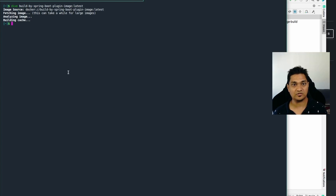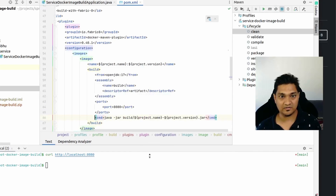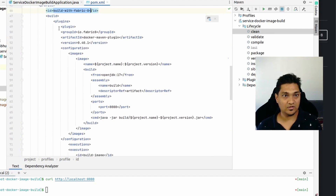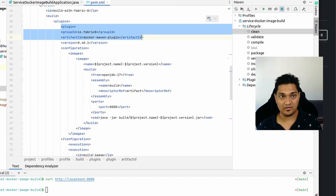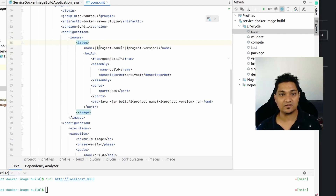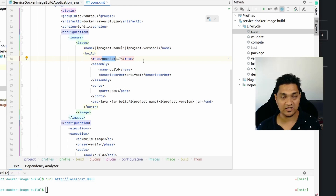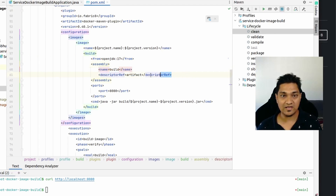So that's how the Spring Boot build plugin creates our Docker image. Now let's look at the next mechanism - fabric8.io. I already have this plugin in the pom file under a profile called 'build-with-fabricate'. Here I'm using the fabric8io docker-maven-plugin and specifying the image name as the project name and project version.